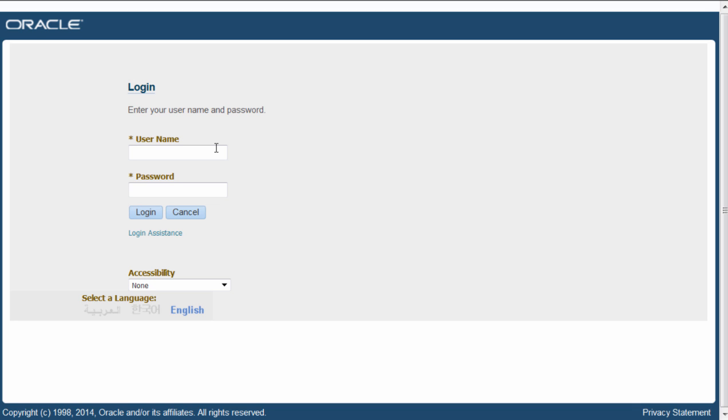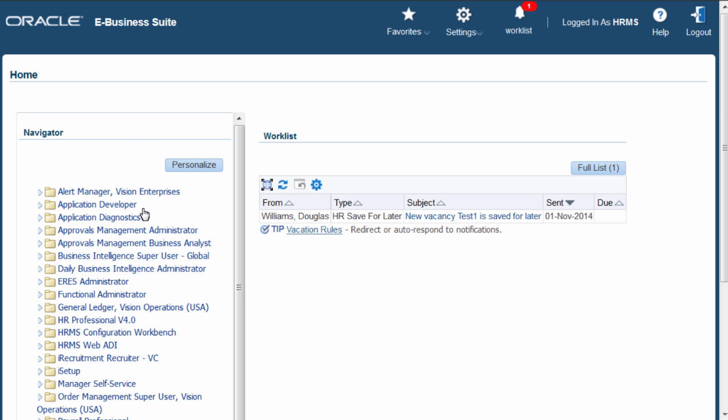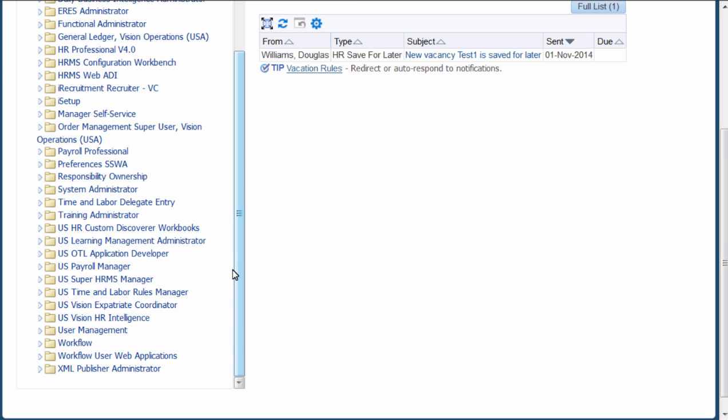Now I will verify the employee record in E-Business Suite. Login as HRMS user. Navigate to US Super HRMS Manager Responsibility.